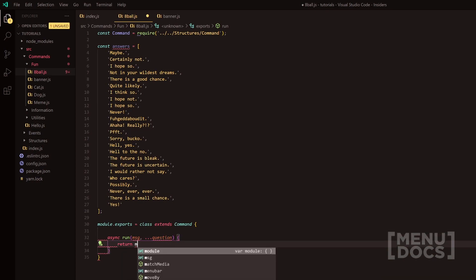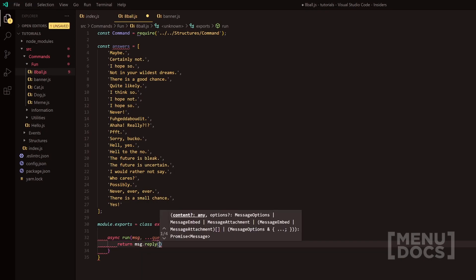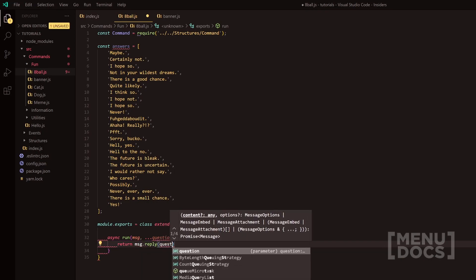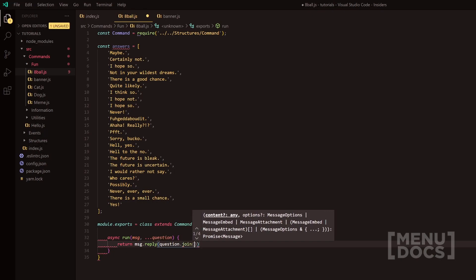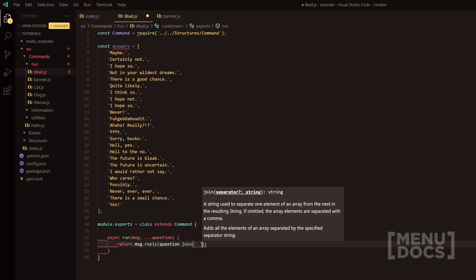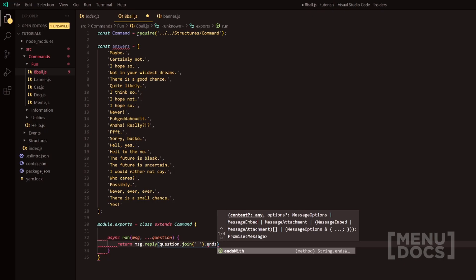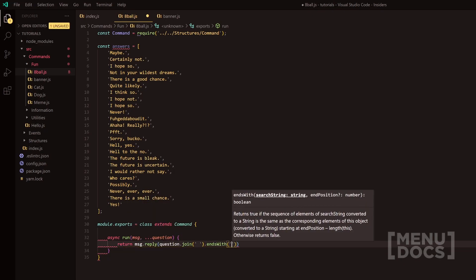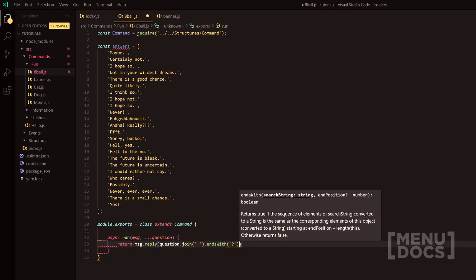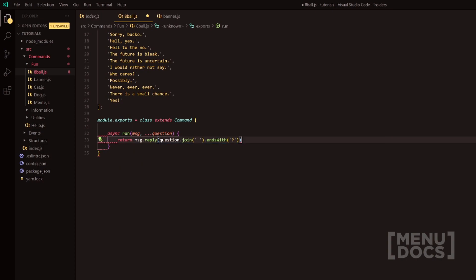Following that, we're going to return message.reply. I'm going to do question.join with a space here and I'm going to do ends with question mark. And if so, then we'll have a quick ternary operator here.